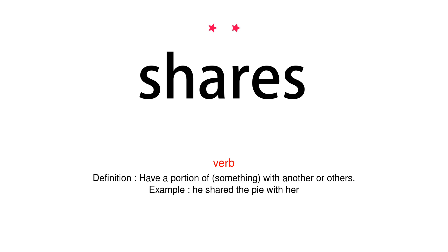Verb. Definition: Have a portion of something with another or others. Example: He shared the pie with her.